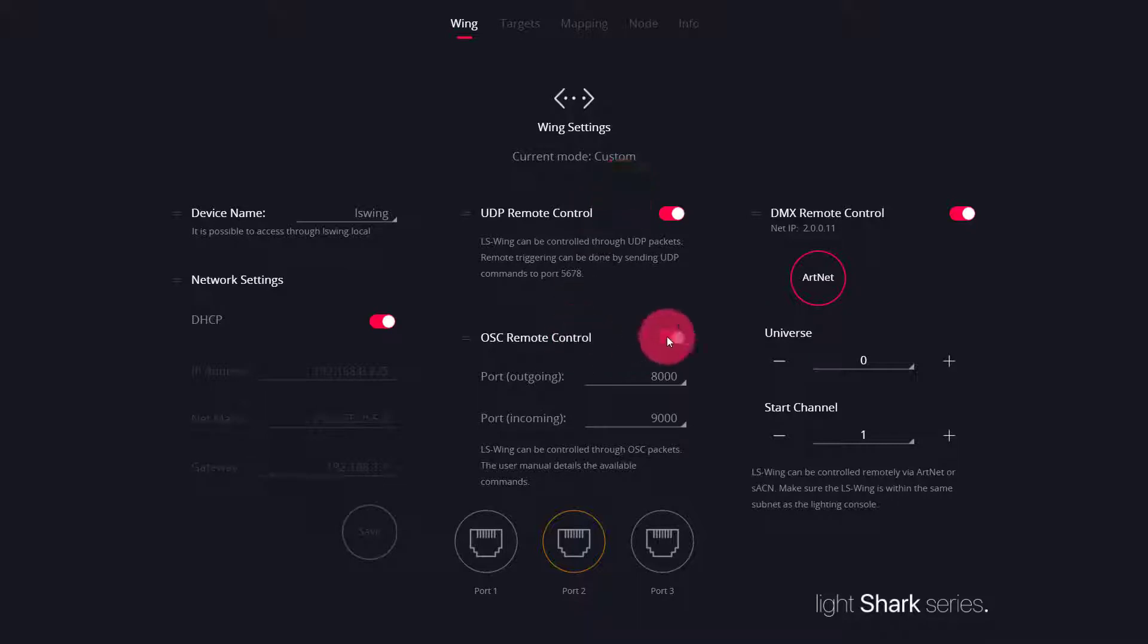Now, let's go ahead and turn off the OSC remote control here. This is if we are going to control the LS Wing itself from an external device. But in this case, we're controlling CamSys from the Wing.